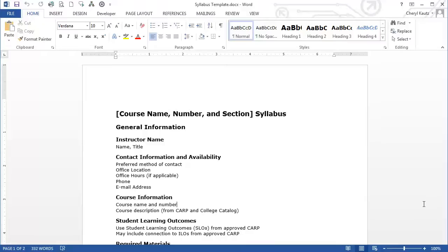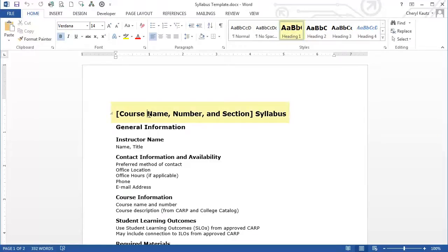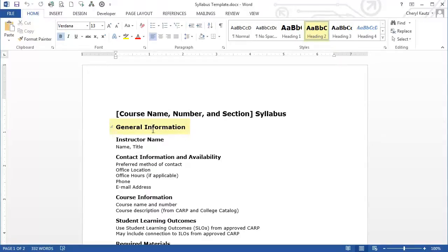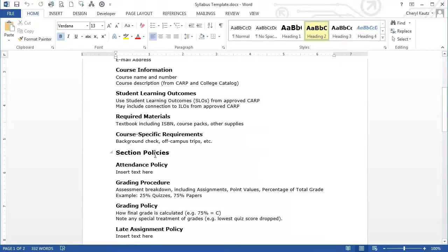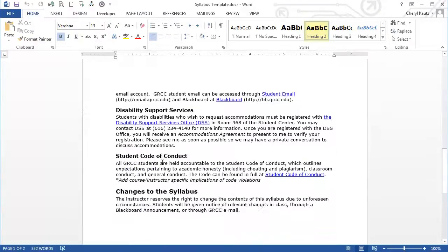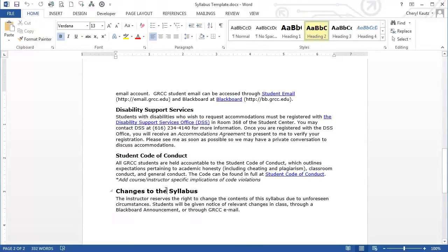For students using assistive technologies such as screen readers, navigating a document is only possible when it has proper heading structure. This syllabus template already contains proper heading structure. I'll position my insertion point within the title of the syllabus at the top of the page — the style for the title is Heading 1, as you can see in the Styles group on the Home tab. Now I'll position my insertion point in General Information — the style for that is Heading 2. Same for Section Policies, College Policies, and Changes to the Syllabus — all four of these are Heading 2.